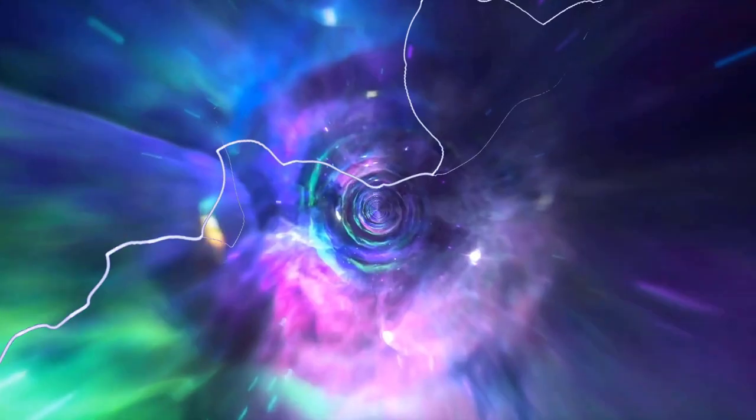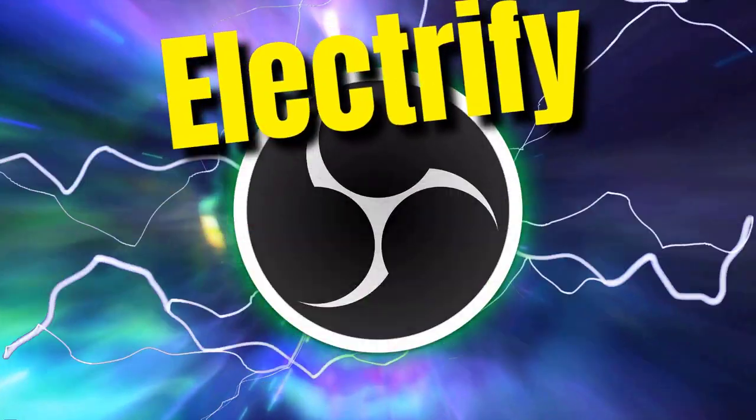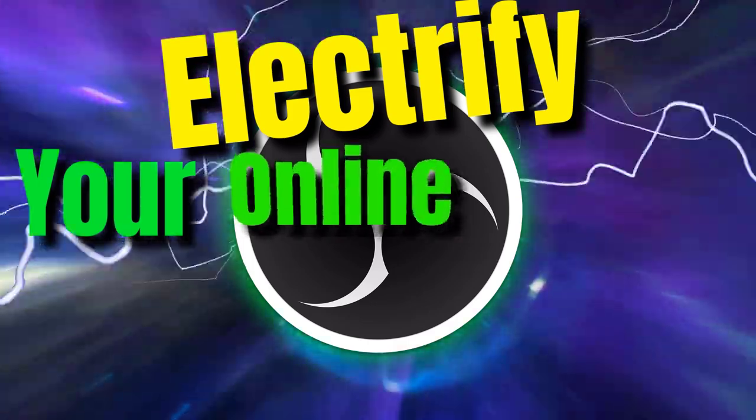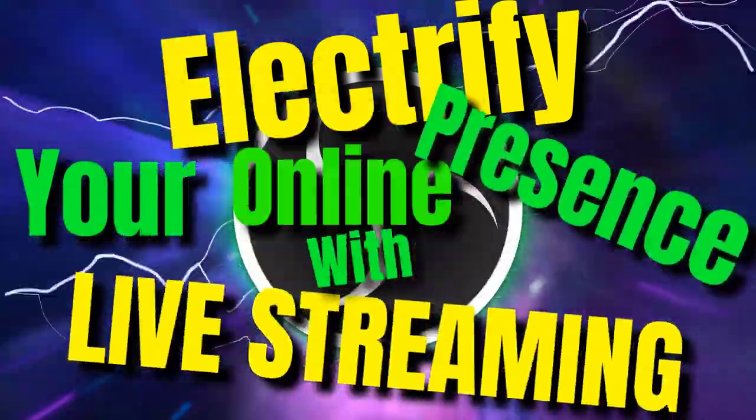There may be a scenario where you need to blur a source in OBS Studio. In this video, we'll talk about blurring your face. Let's get some. Electrify your online presence with live streaming.